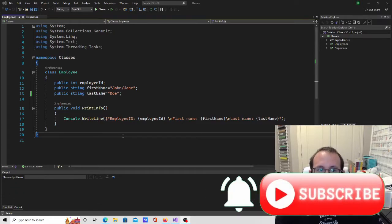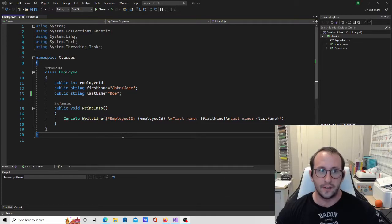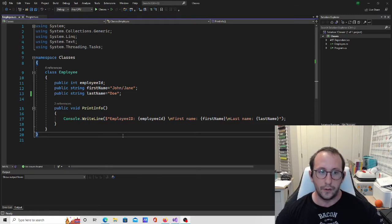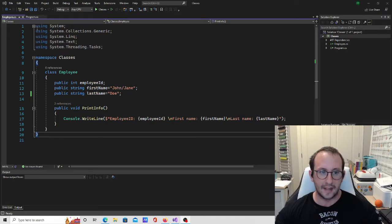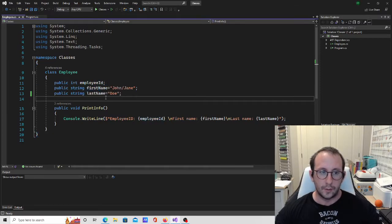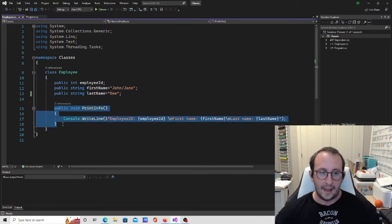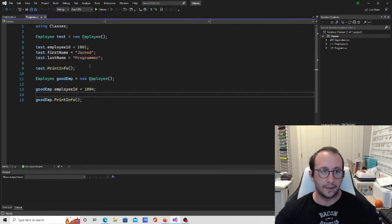Hi, and welcome to the 22nd video in our C# for Beginners tutorial series. In the last video, we started looking at classes, and we're going to keep building on the same application, breaking down classes into a few videos to make sure everyone understands the different aspects. We created our employee class, made some public variables so we could access them in our application, and also created a public method we could call.